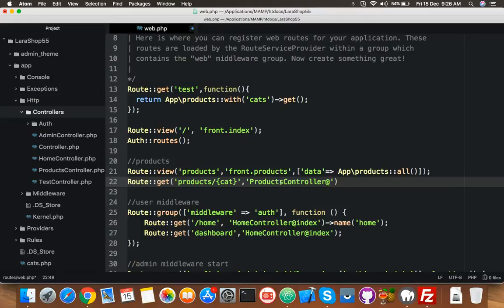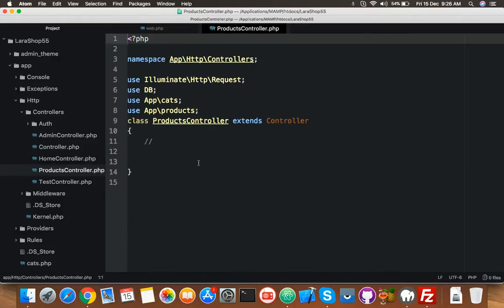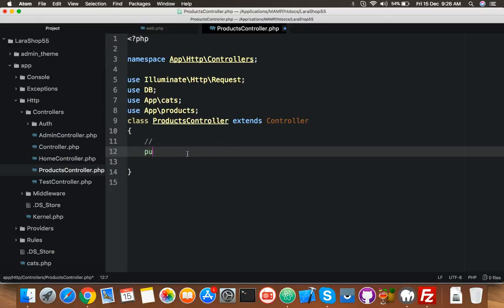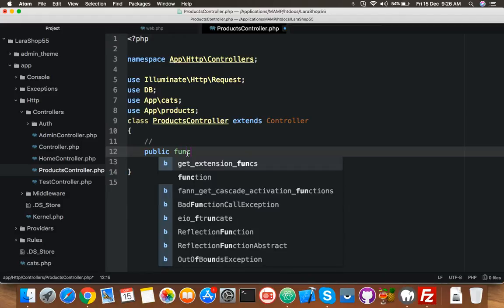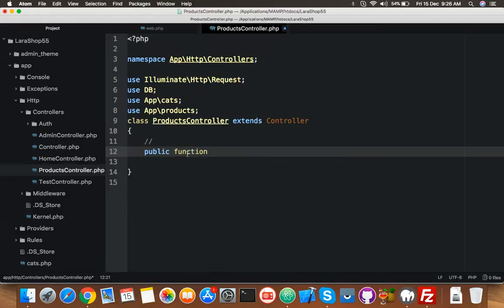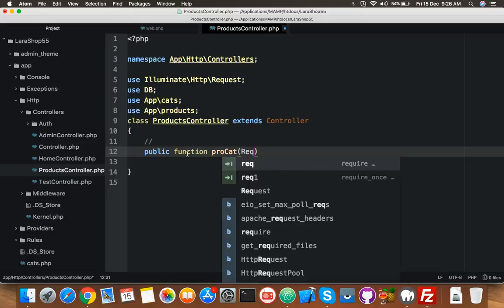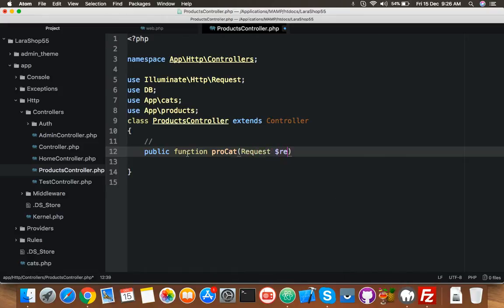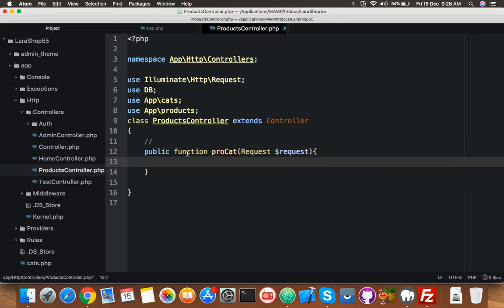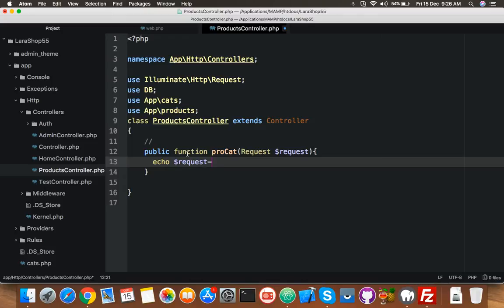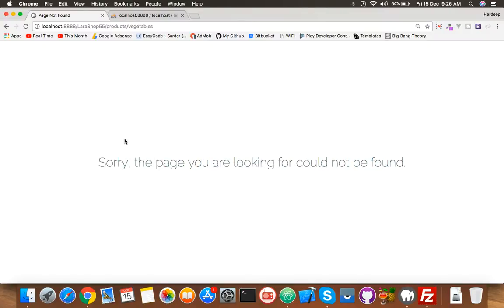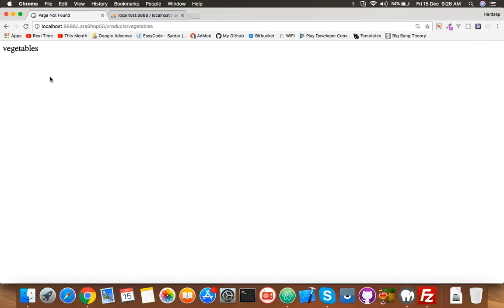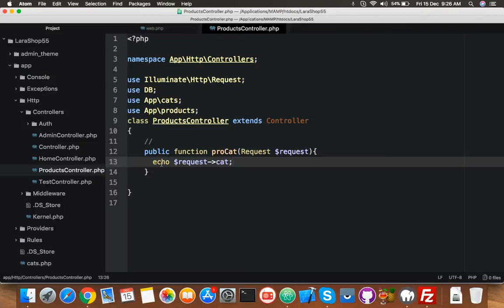Save it. Go to your product controller. Here you will create a public function 'cat', and it will accept Request, your parameter. Let me show that parameter Request, and parameter name is 'cat'. Let me check. Here is your parameter.